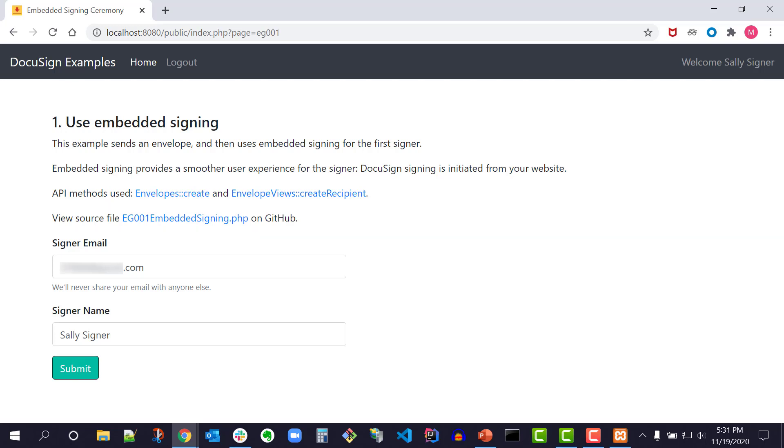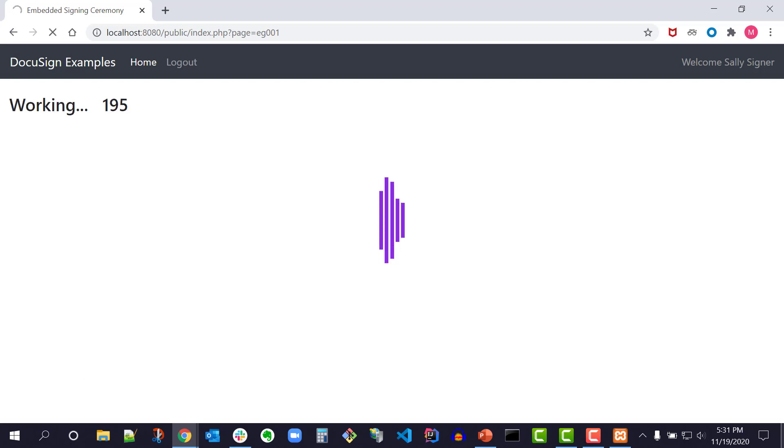Now the signer email and name have been pre-populated with my developer account information. I can change the signer email and name. I click submit to send the envelope.